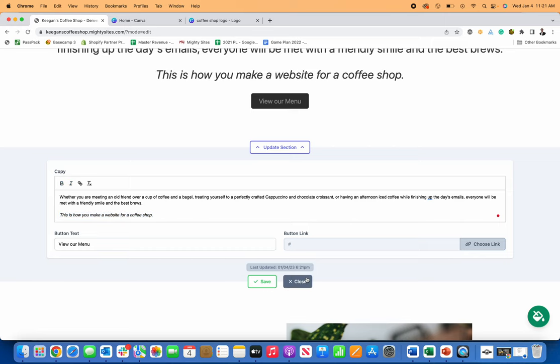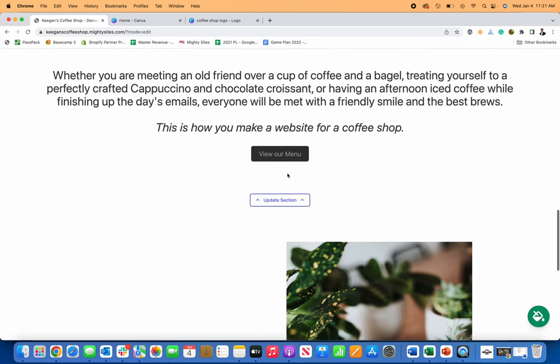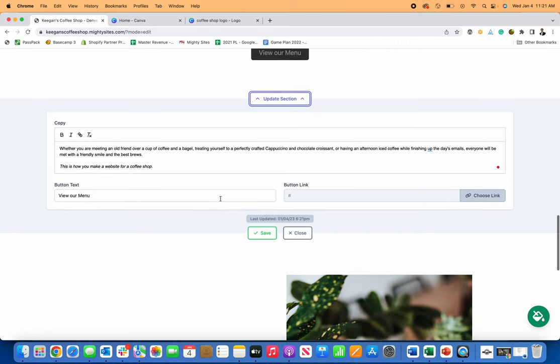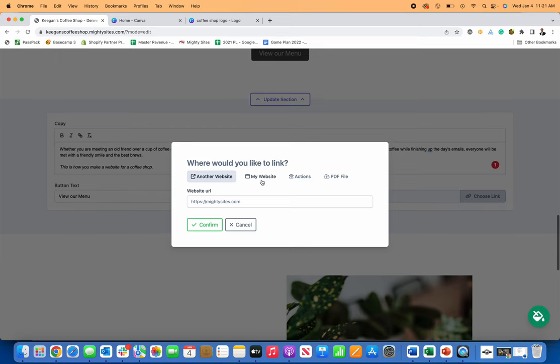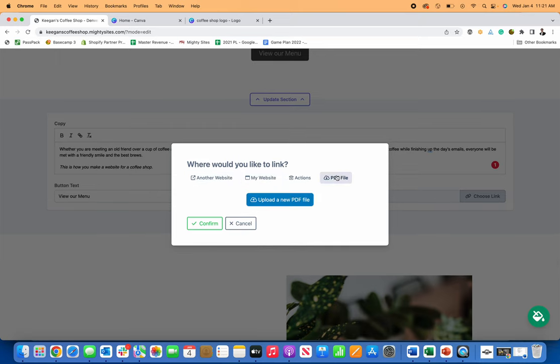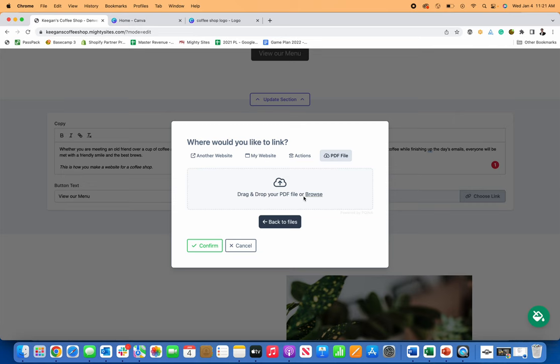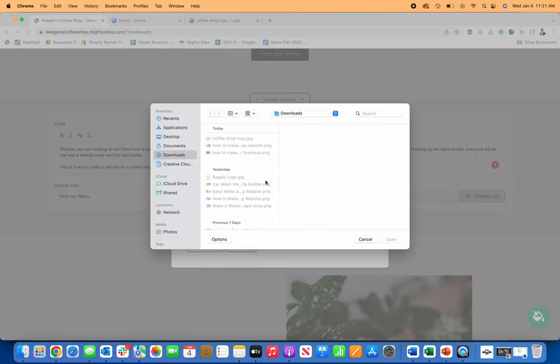Now there's a view our menu button here. So if you want, the easiest way to do this, you can either link to another website that has your menu or your Google business profile or things like that, or you can just upload a PDF of your menu. That's the most common use. So if I just browse here,